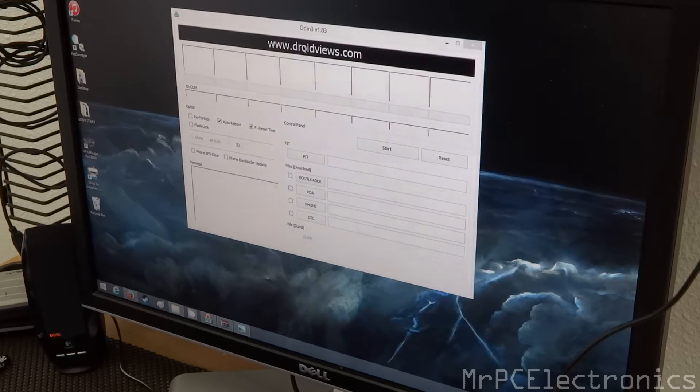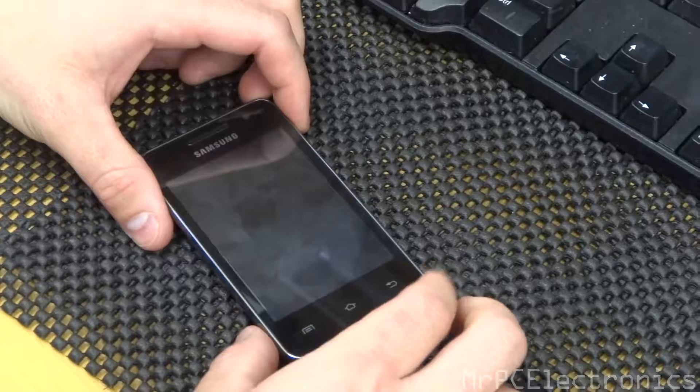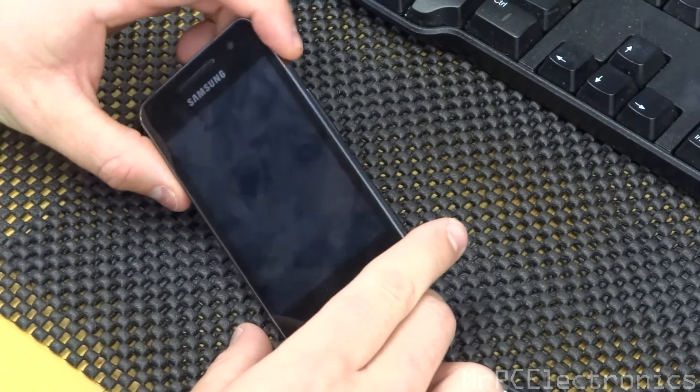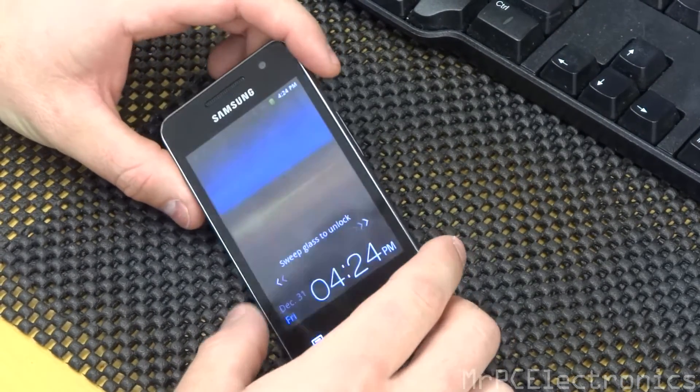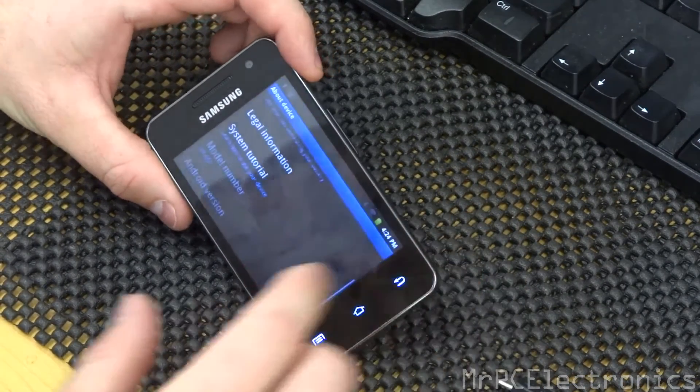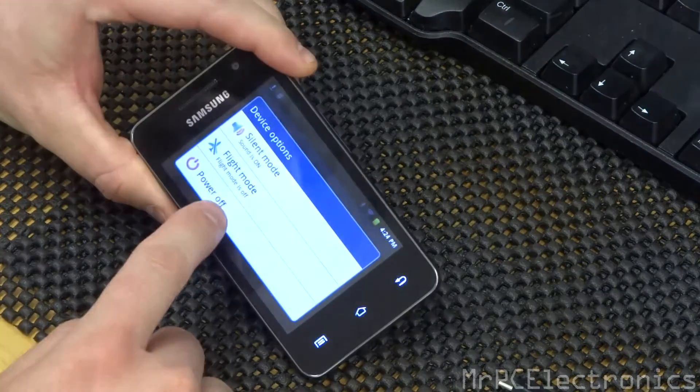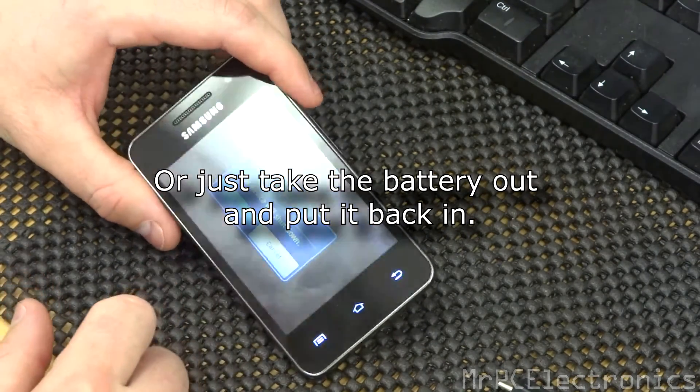We're going to plug the phone in but first we have to put it in download mode. To put the phone in download mode, power the phone down. So we're going to hold the power button and hit power off and hit OK.